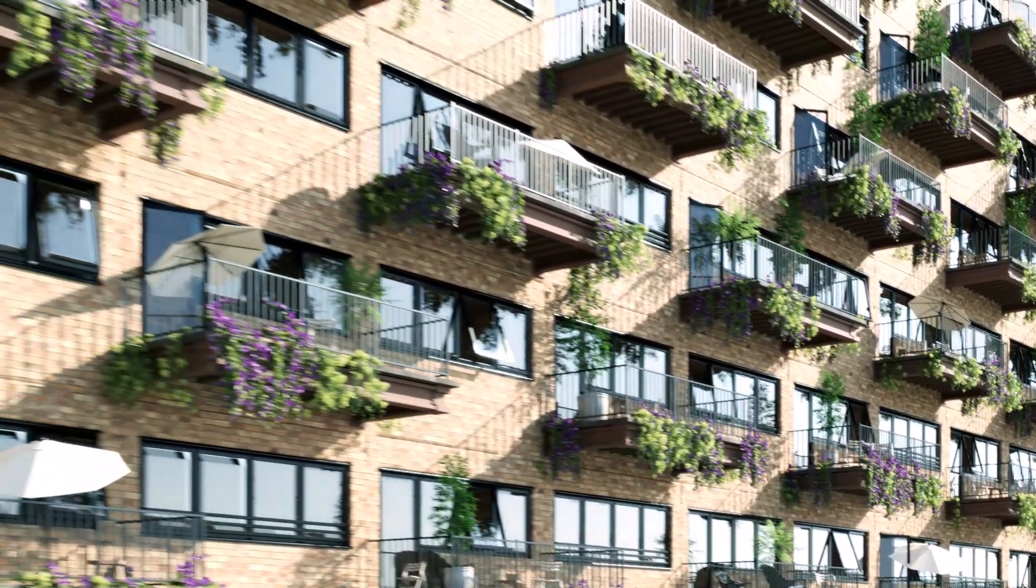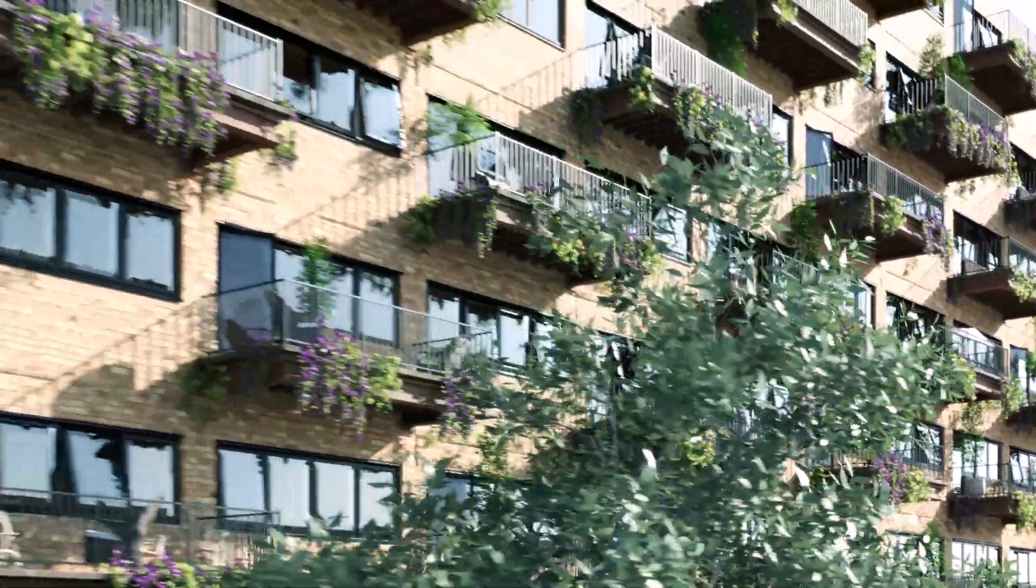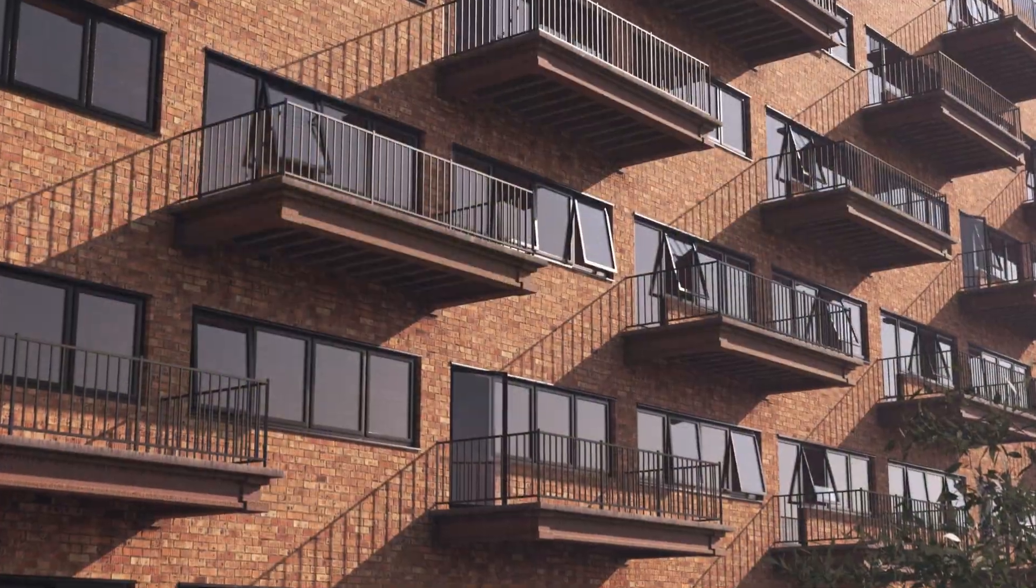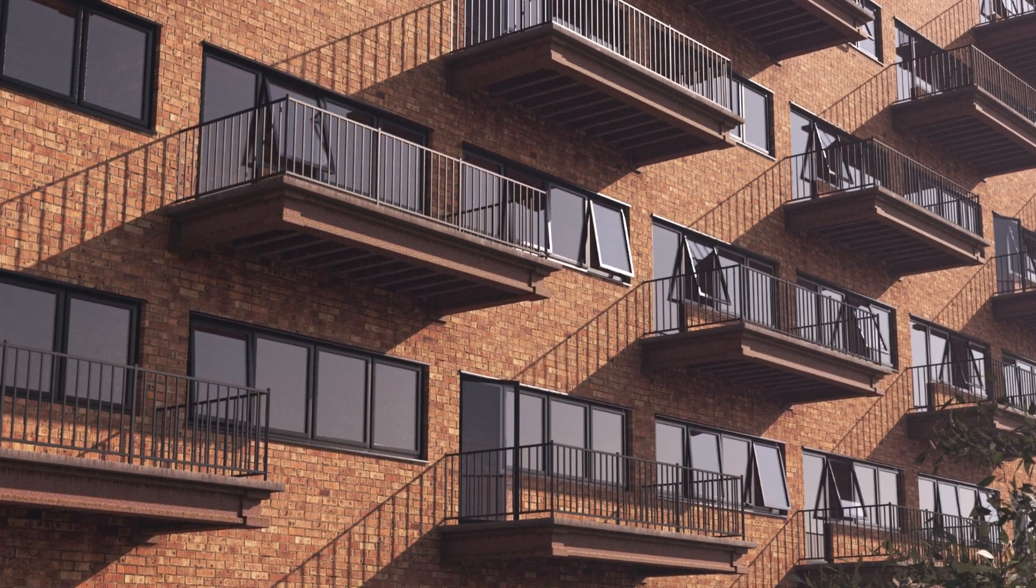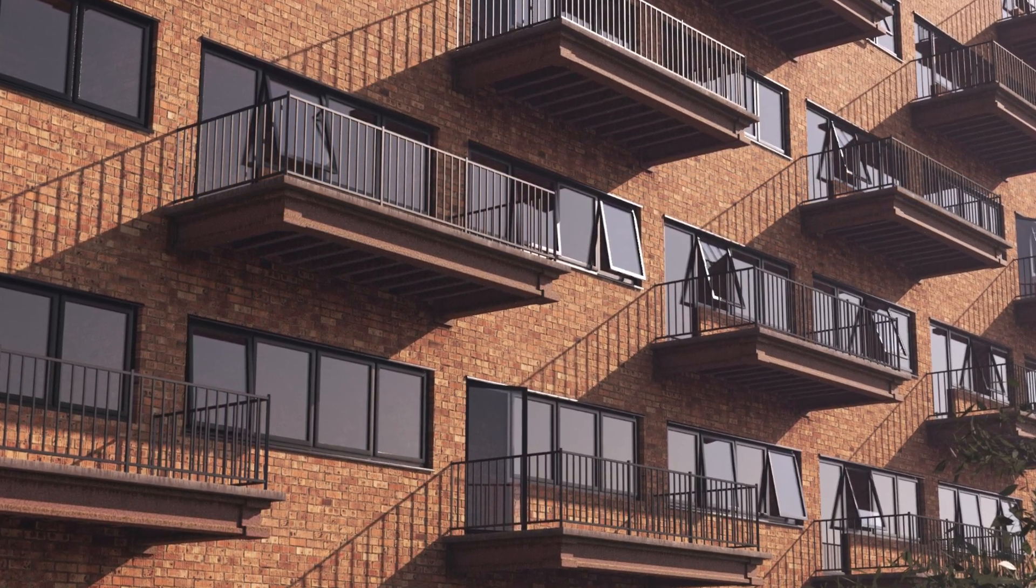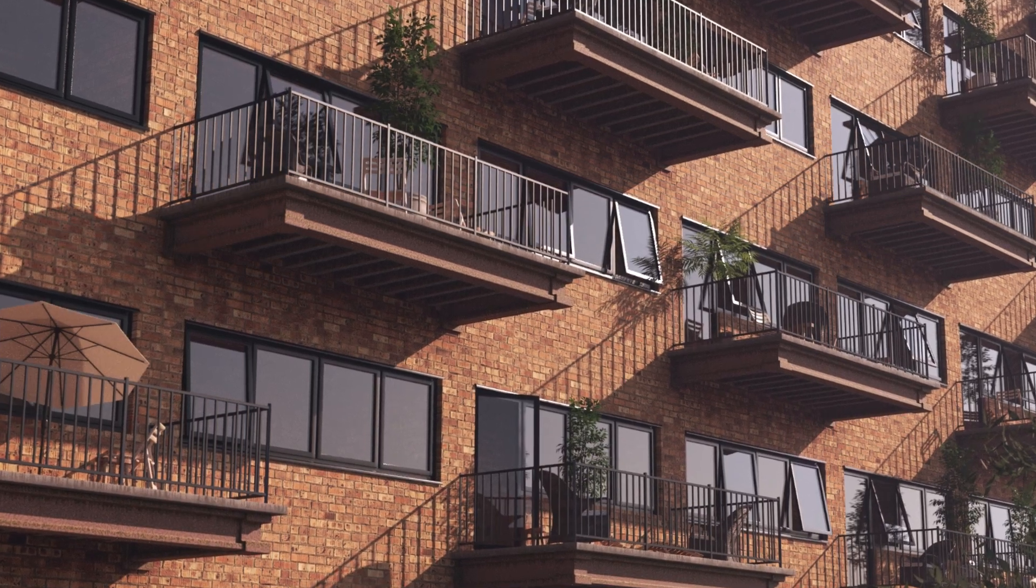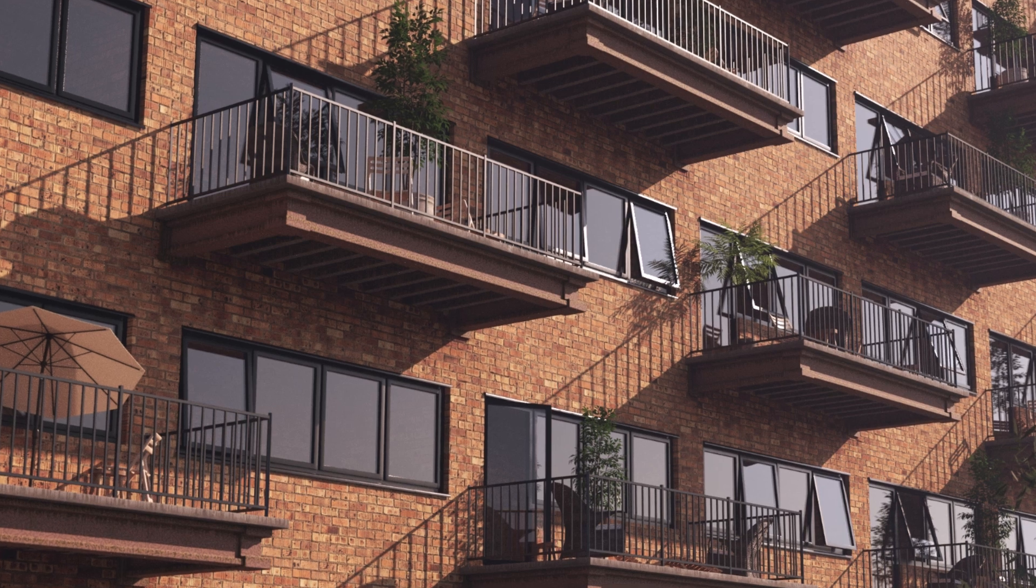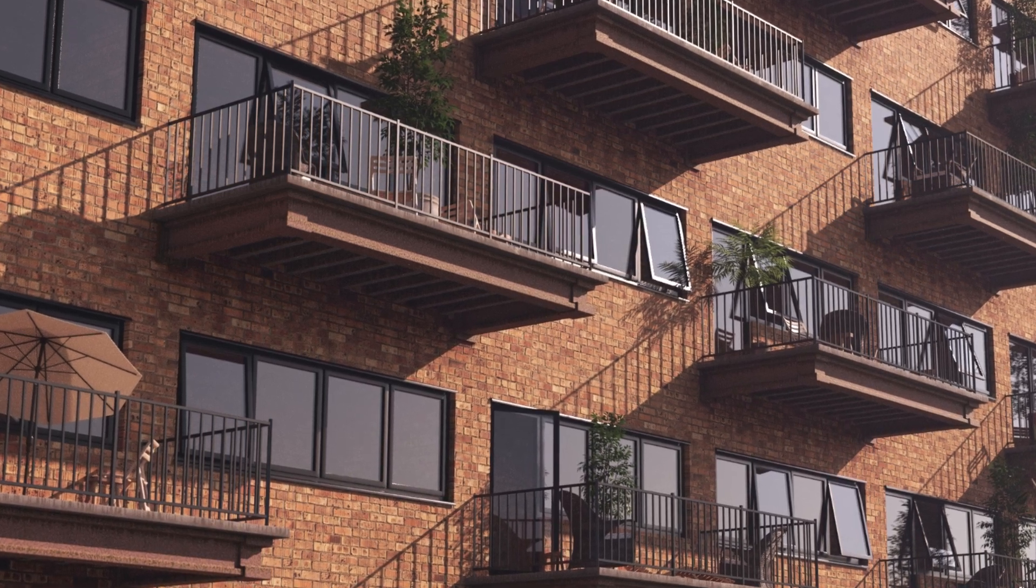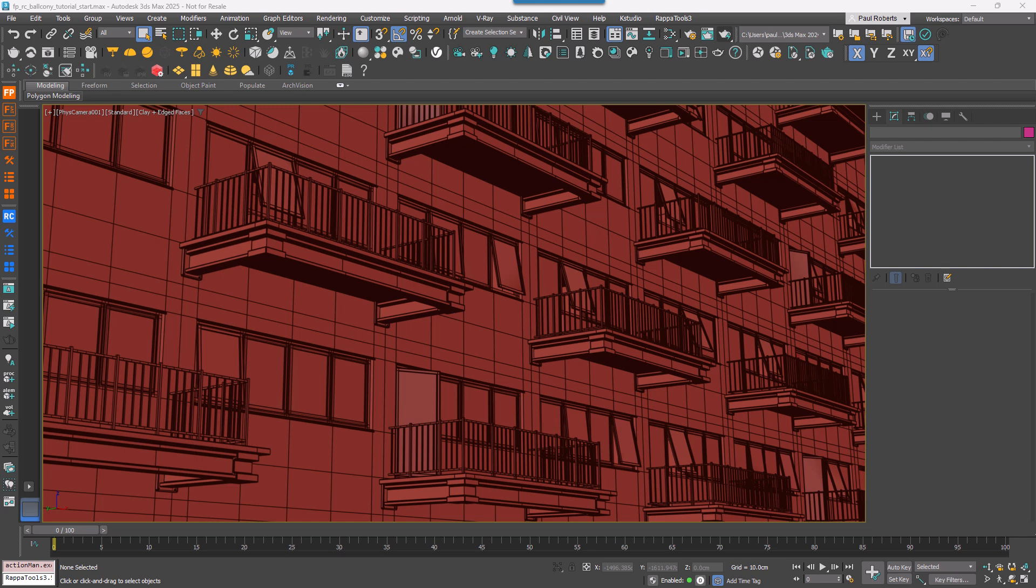Welcome to the second tutorial in the Creating and Populating Balconies mini-series. In the previous tutorial, we explored how to create the balcony structure using RailClone and simple closed splines. Now we're going to build on that by populating the balconies with various objects to bring your scenes to life. We'll use some handy features of Forest Pack 9 to make this process fast, flexible, and easy to update.